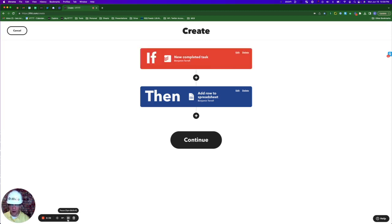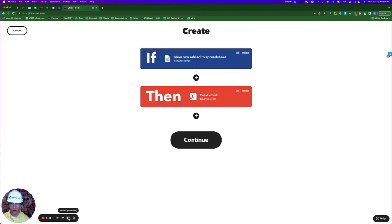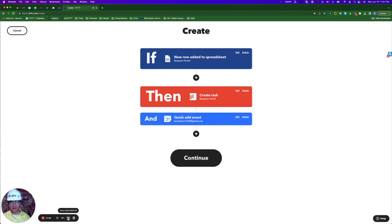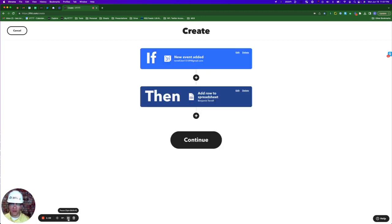I can log all of my completed tasks in Todoist into a Google spreadsheet, or I can let Google Spreadsheets be the prompt for creating new tasks in Todoist. I can then give myself a day, week, or month to complete that task in Google Calendar. And of course, I can do this automation in reverse as well.